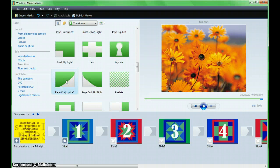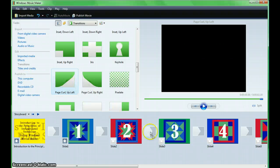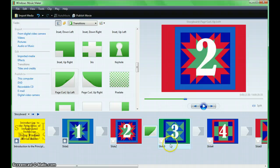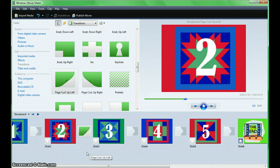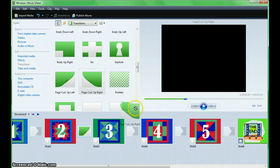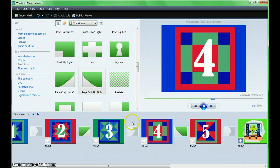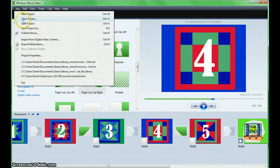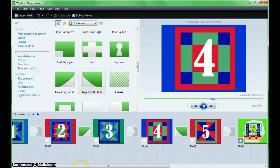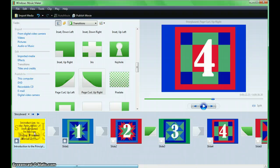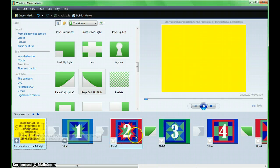Make your choice and drag it to the storyboard. Notice that when you add the transition, it appears between the two visual elements. Be sure to use complementary transitions and effects and try not to go overboard with these elements — they should work together. Finish adding your transitions, save, and return to the beginning slide to preview your movie.